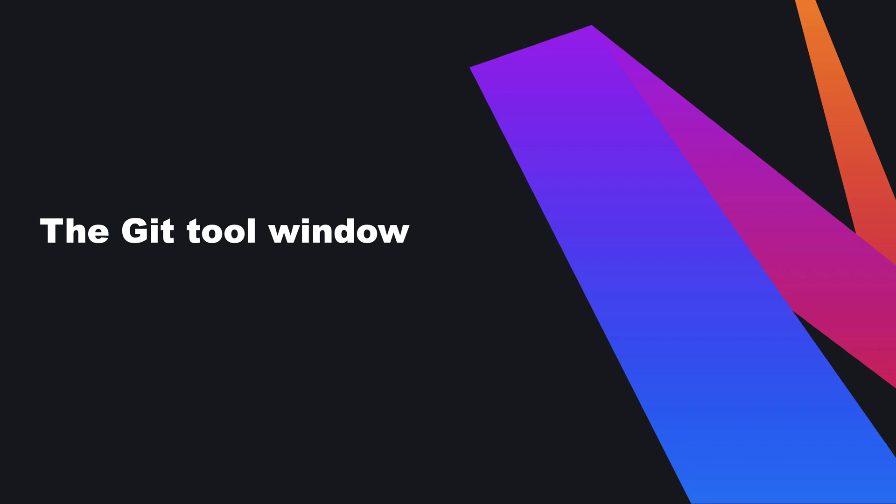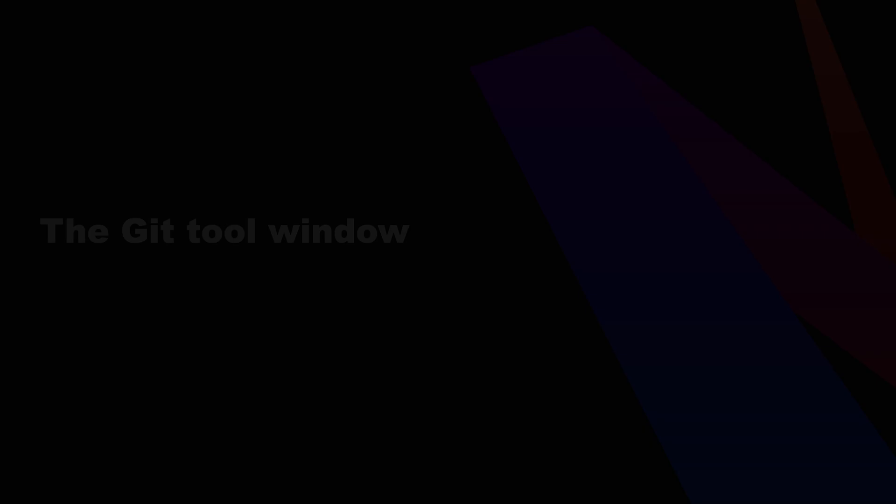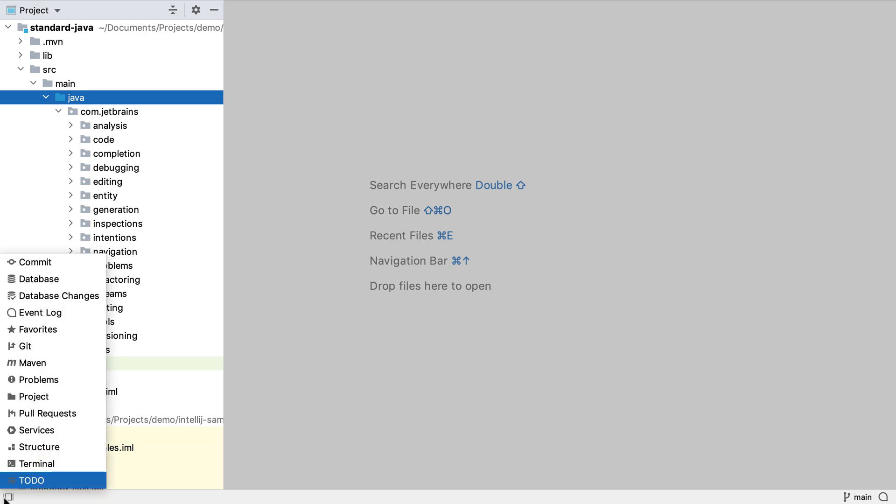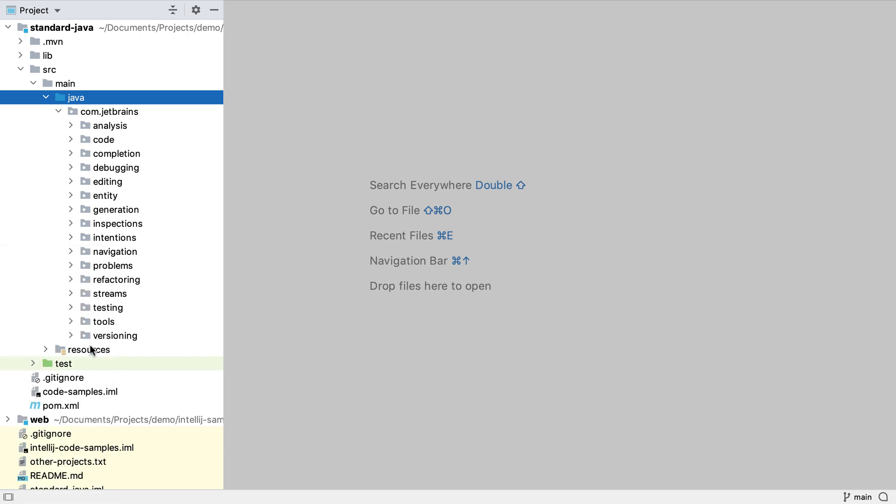One of the most useful tools when we're working with a git project is the git tool window. This gives us visibility over the version control status of our project. One way to open the git tool window is to hover over the quick access button in the bottom left of the IntelliJ IDEA window and select git. This will open the git log window.